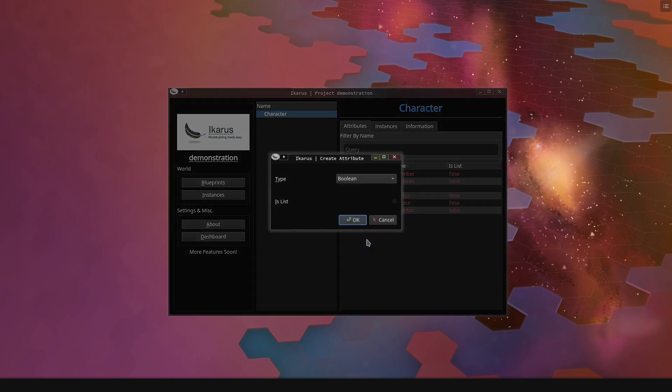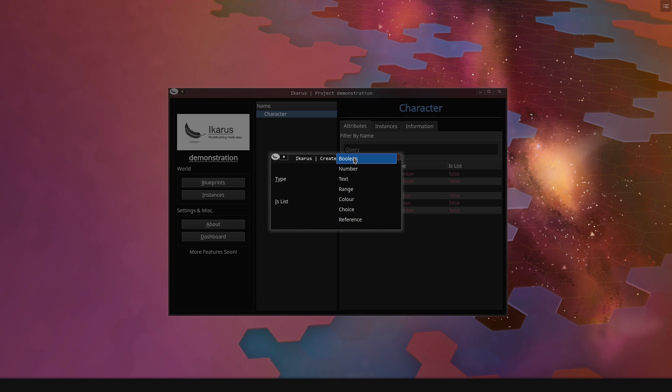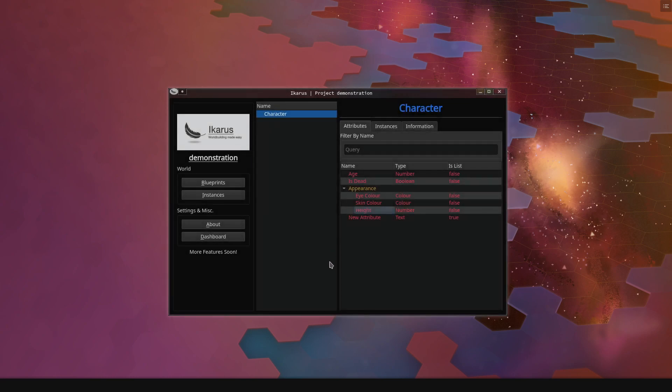And let's create one more just to demonstrate how lists work. So let's say we want to have hobbies for our character. But, you know, hobbies can be anything. We can write anything. So it's probably text, but he can have multiple ones, so it's also a list. We call this attribute hobbies.